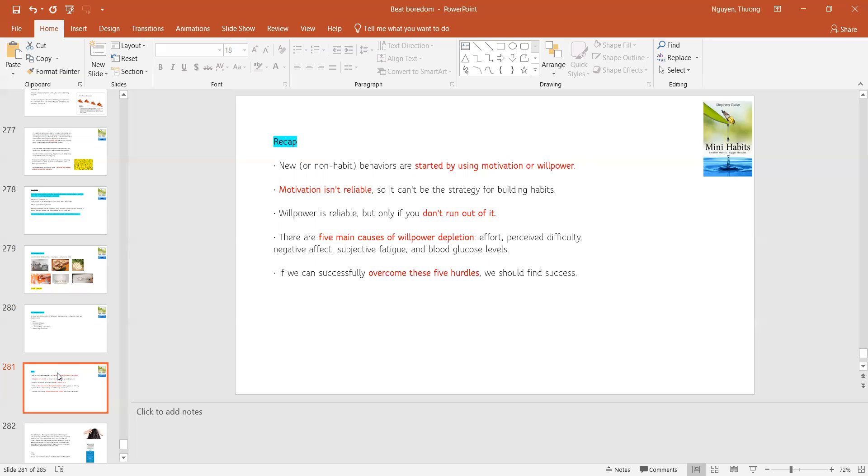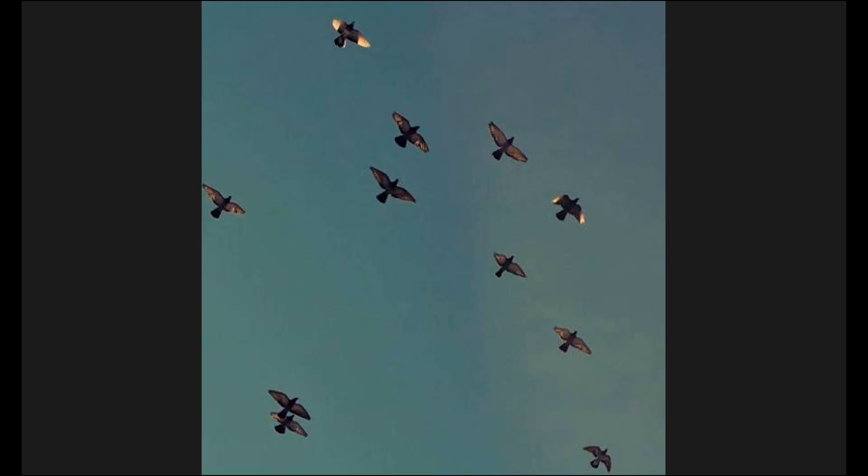There are five main causes of willpower depletion: effort, perceived difficulty, negative effect, subjective fatigue, and blood glucose levels. If we can successfully overcome these five hurdles, we should find success. I'm happy. Thank you.